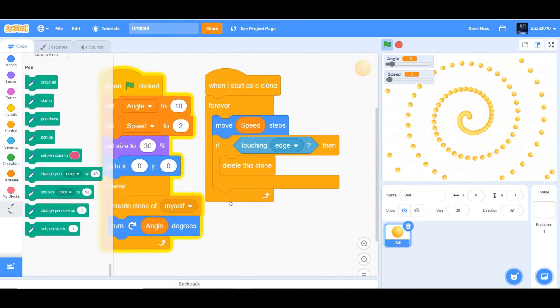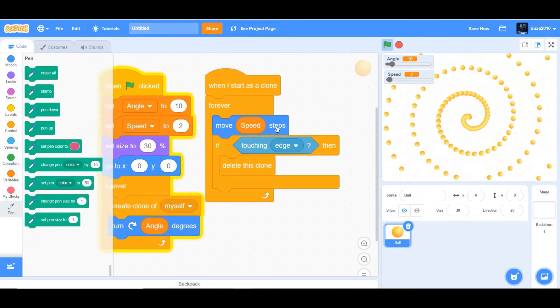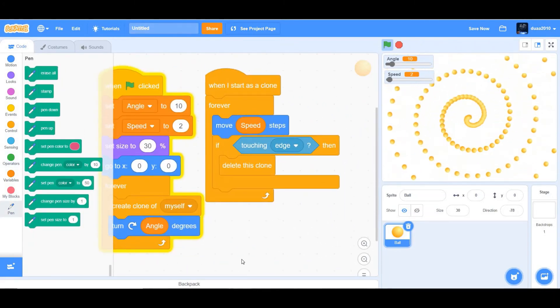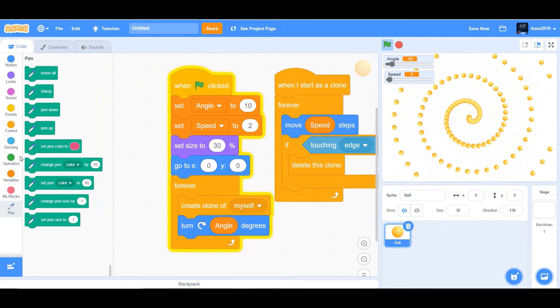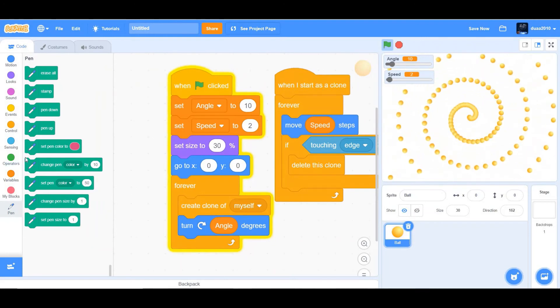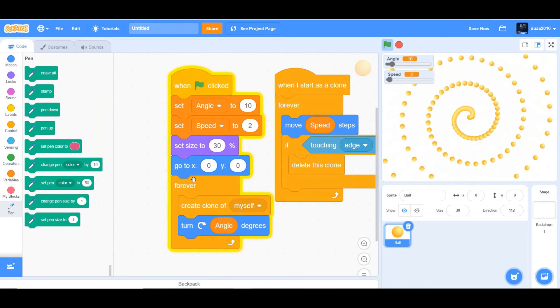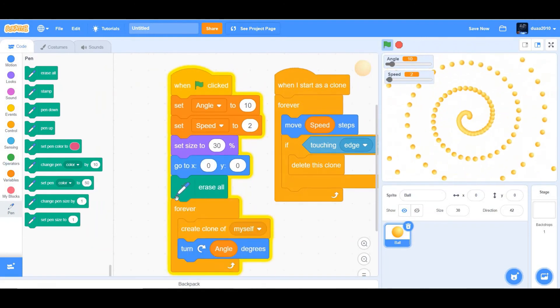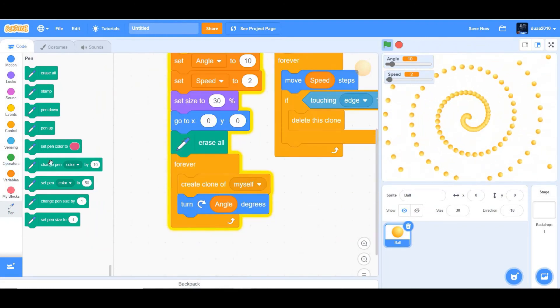So next, what we have to do is go and add your pen extension right now. So right below the 0, 0, you want to add an erase all.